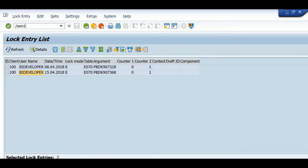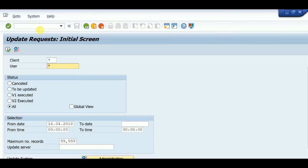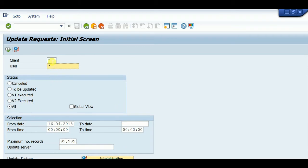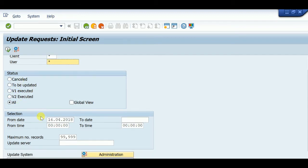Here is the update request initial screen. I am selecting date, client star, and user star.